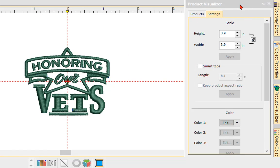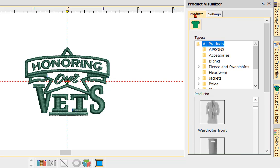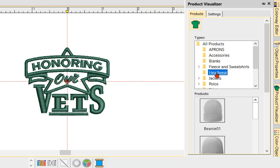At this point we now need to choose what type of product we want to put in the background. We're going to navigate here, start with Products, and choose All Products. Since this is a cap design, we're going to scroll down our list and choose Headwear.